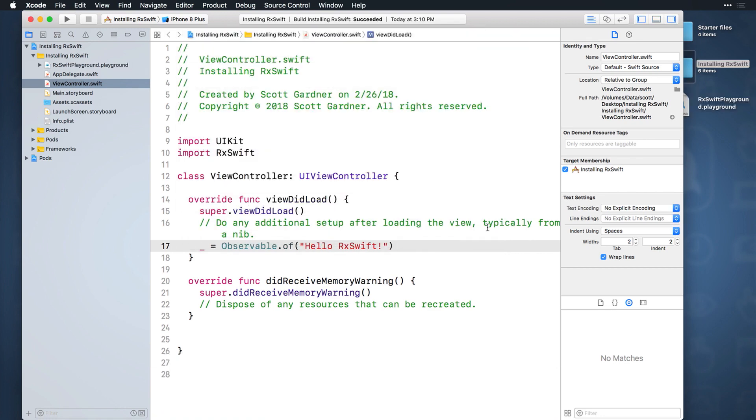Voila! You can now use RxSwift in a playground. It's a bit of a roundabout way to get there, but it works. There was a solution on GitHub that would let you install pods directly to a playground, but it has been updated and no longer works.